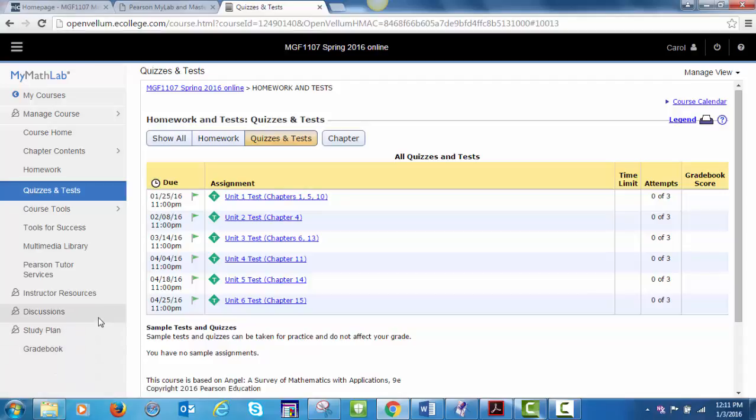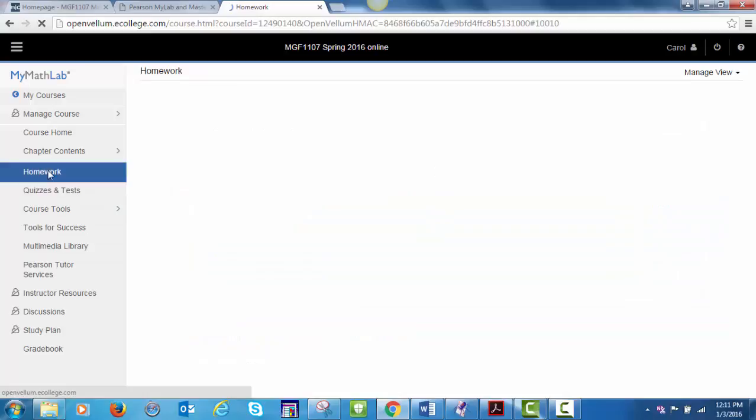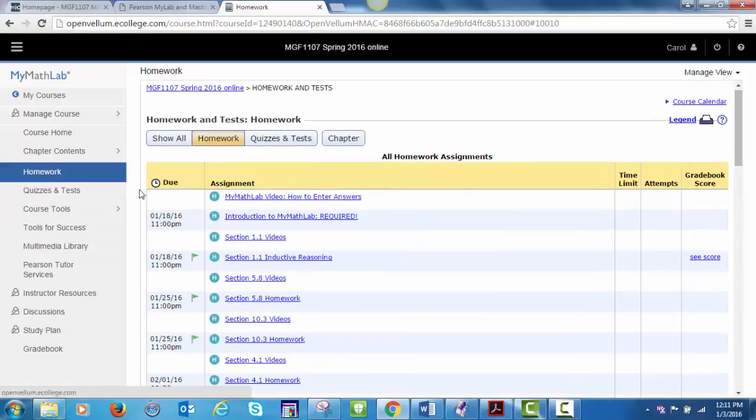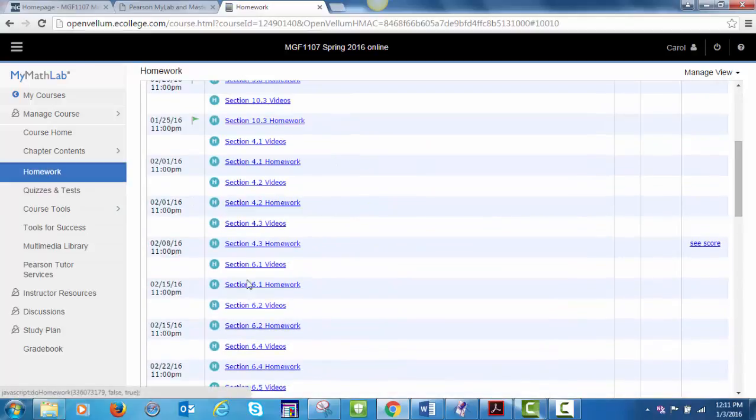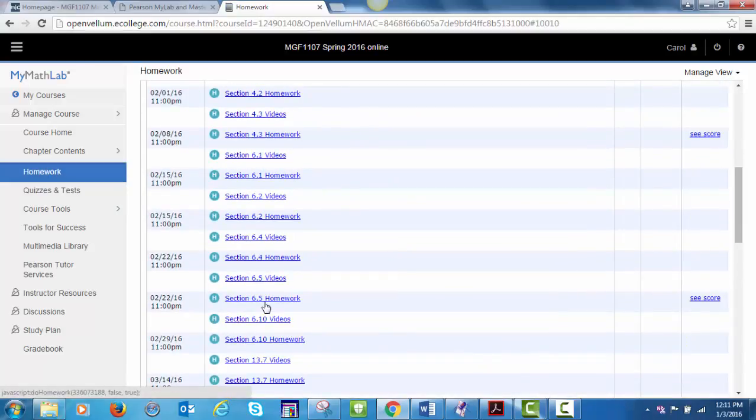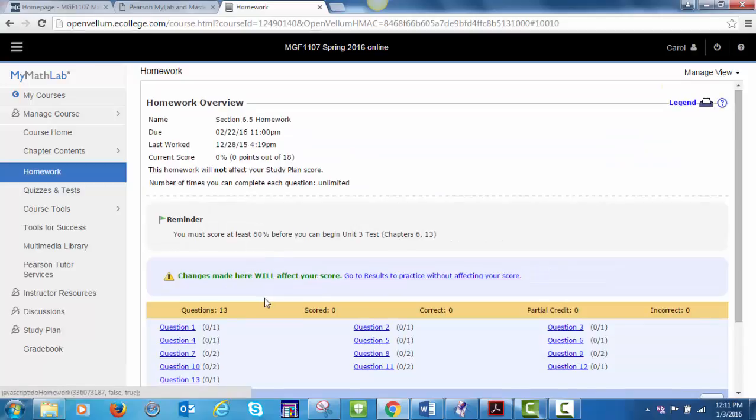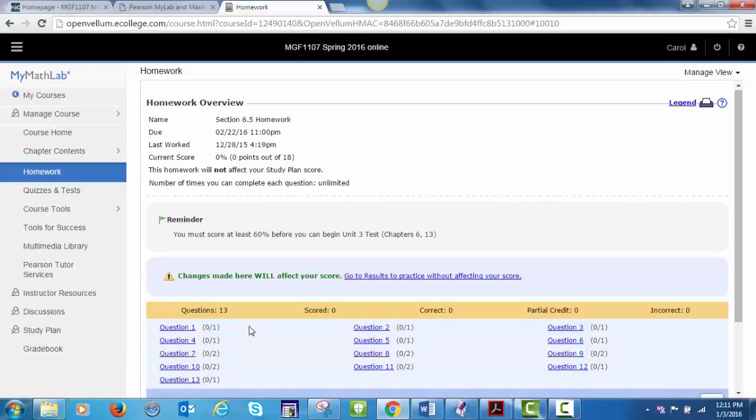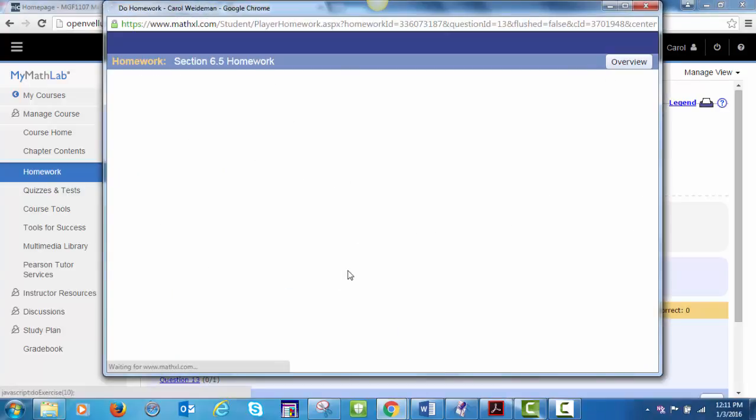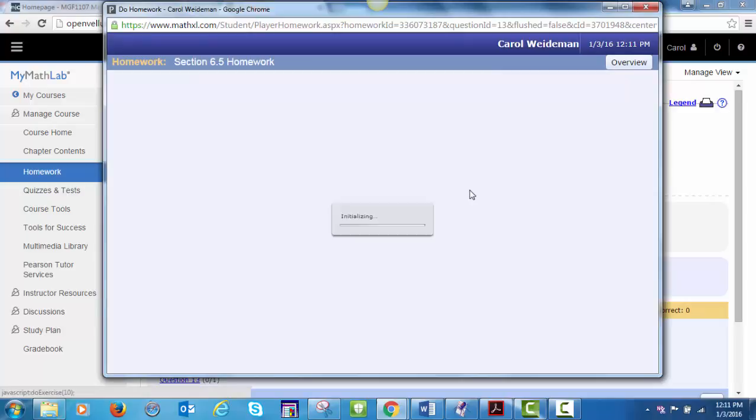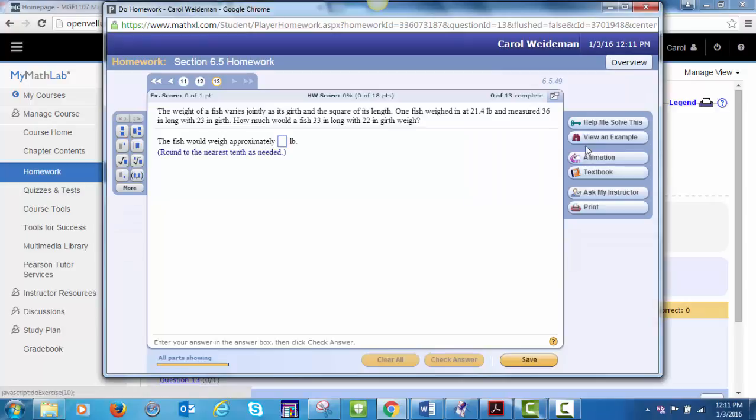Each homework problem has several learning aids available. If I go to this homework from section 6.5, the learning aids will be shown to the right-hand side. There's an Ask MyInstructor option that will send me an email with the exact problem you're working on. It's helpful if you give me some information about what you're having trouble with.